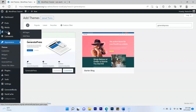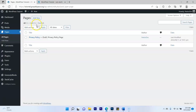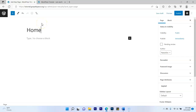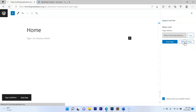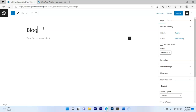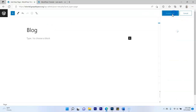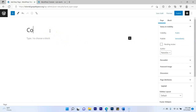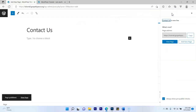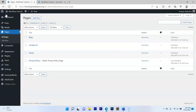Next we're going to add pages to our website. Go to Pages and leave the Privacy Policy page if you have one. Click Add New, title it 'Home,' and click Publish twice. Then click Add New again, call it 'Blog,' publish that. Then add one more page called 'Contact Us.' Our website will have three pages: Home, Blog, and Contact Us. Publish the Contact Us page.